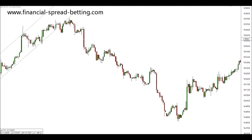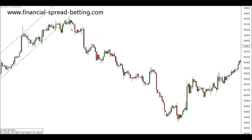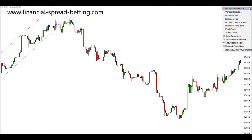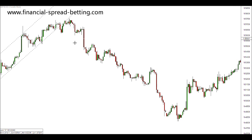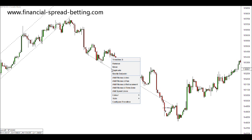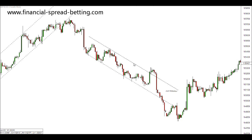If we identify the pushes and pullbacks of this downtrend, we can use these areas to draw a line of support in the market. This support area can then be duplicated and used as a resistance. So how can channel support and resistance help us as we trade?